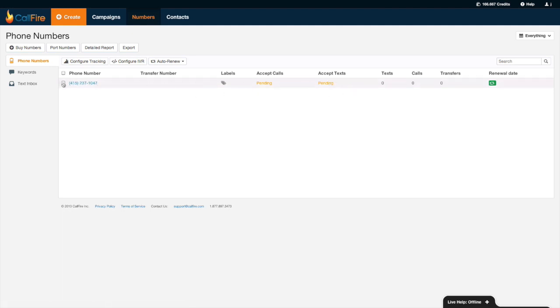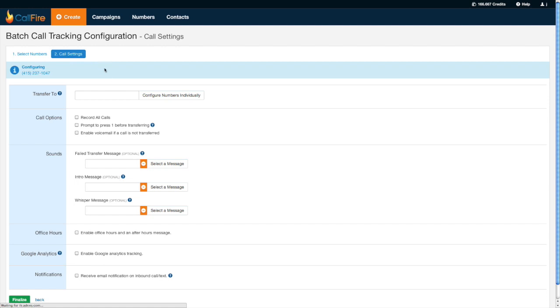So if I'm ready to configure that number, all I would need to do is check off the box to the left of the phone number and press configure tracking. First thing I need to do is tell CallFire the number I want to forward calls to. So I'll go ahead and forward calls to the CallFire support number over here.